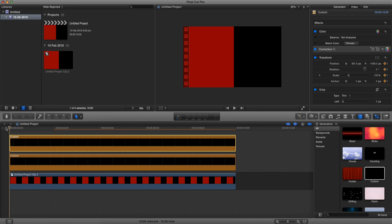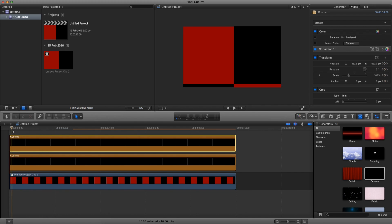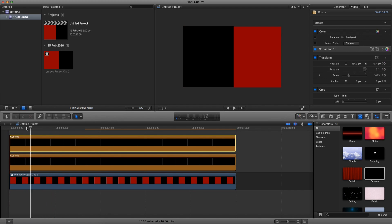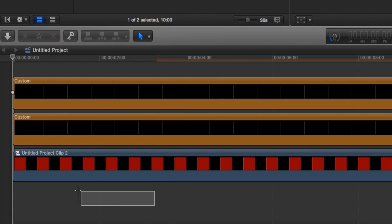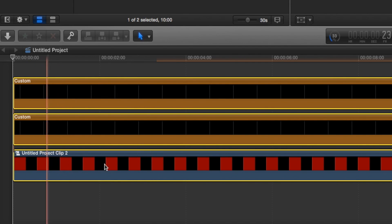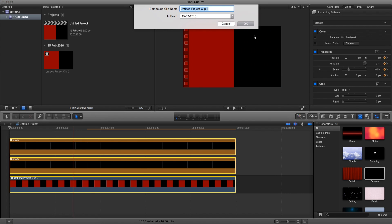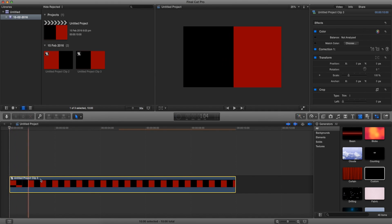Now let's go and watch our video. Essentially that's what we just created — a kind of checkerboard theme going on. Now that we're happy with that, let's go and select everything on the timeline — make sure we have the background, the black, and the red all selected — right click and press New Compound Clip one more time and press OK. That merges all three clips into one clip.